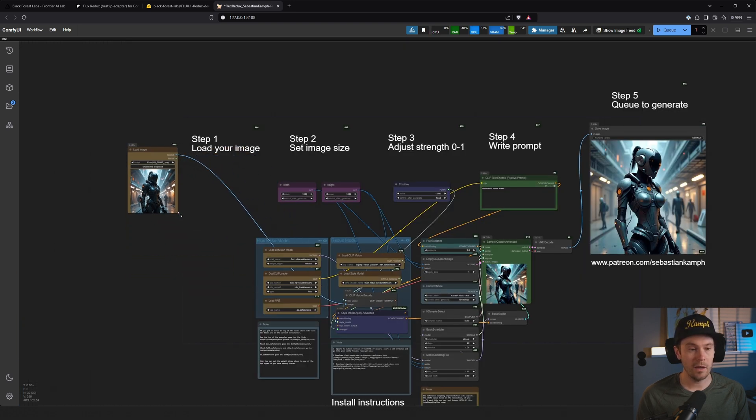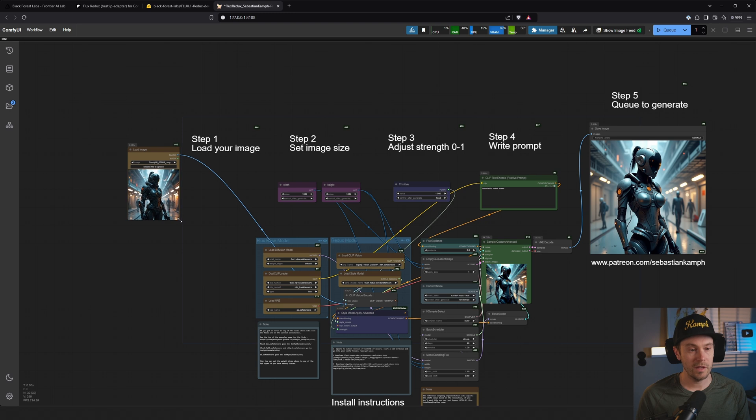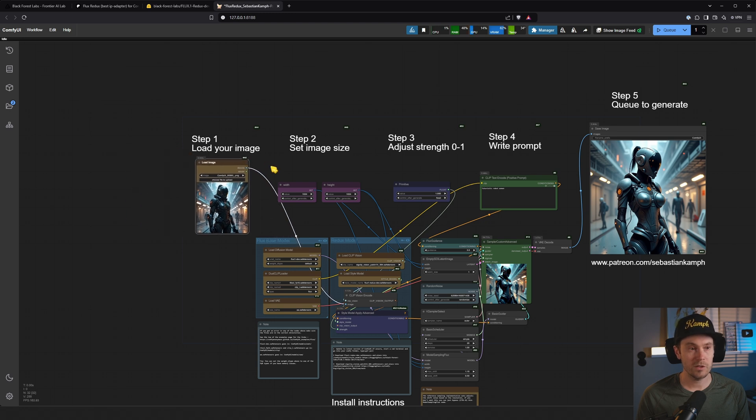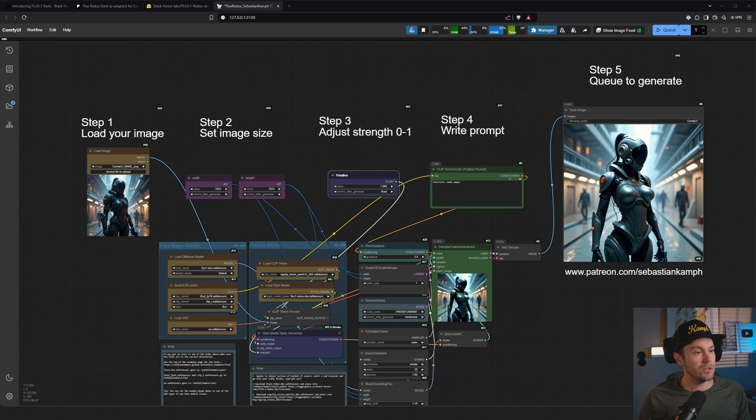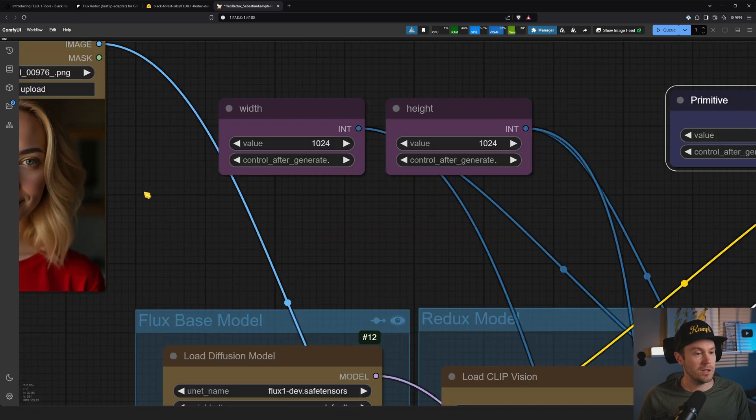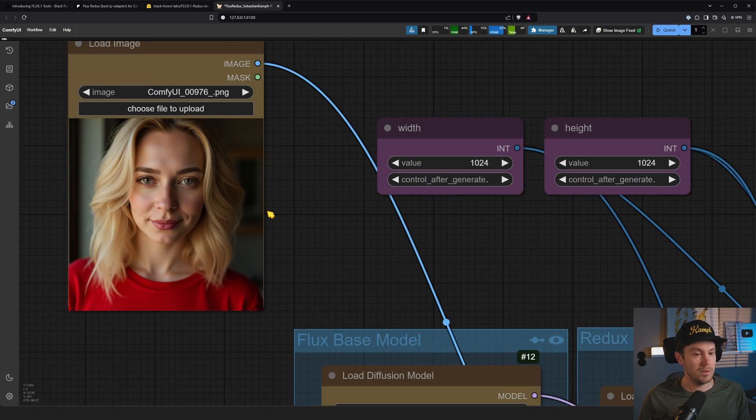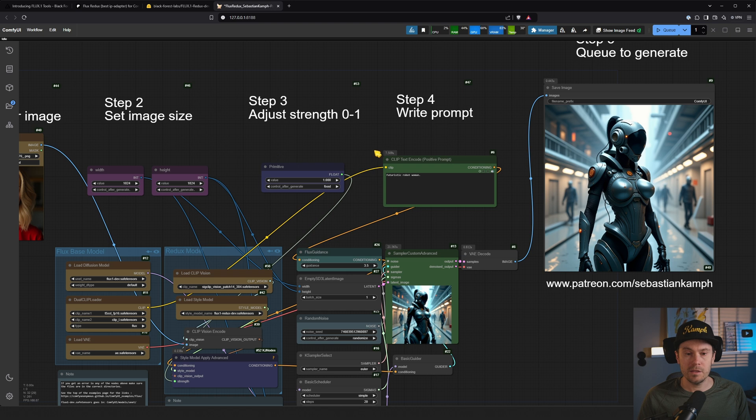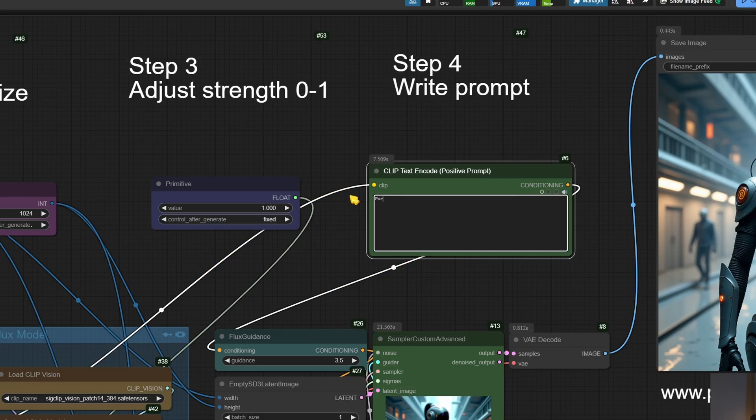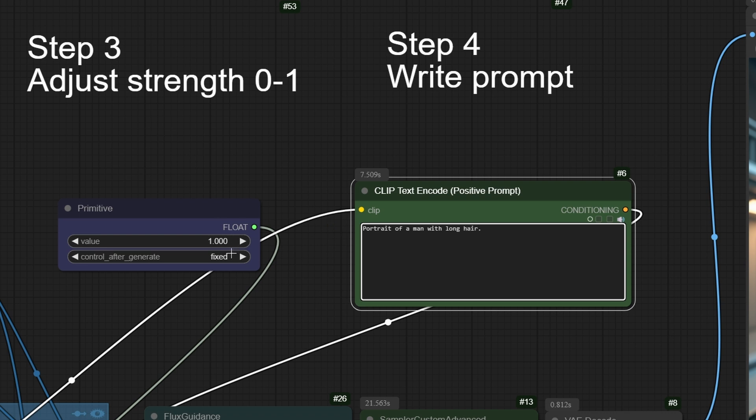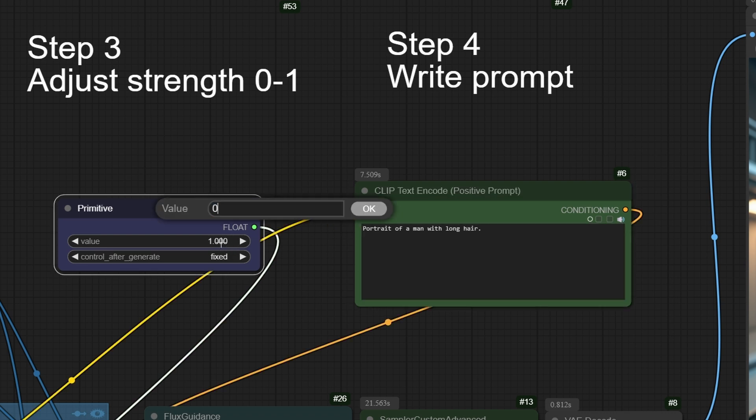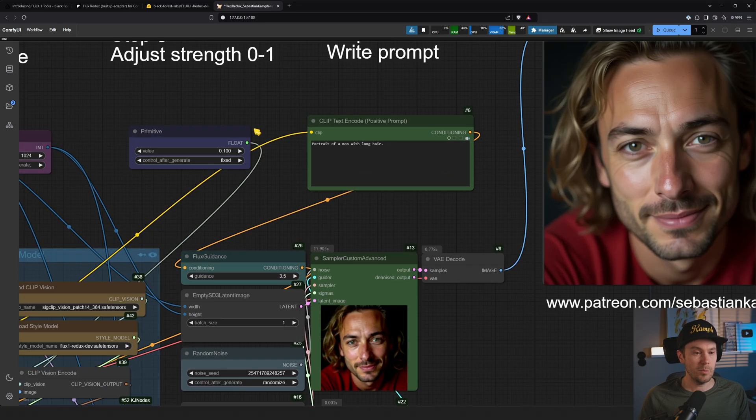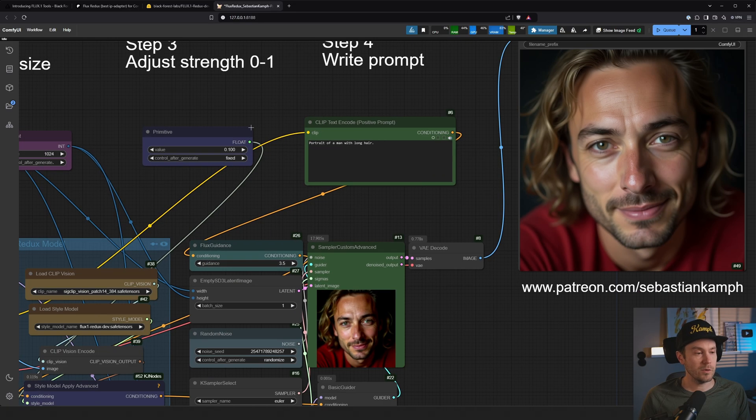That's a super simple way of how to get Flux Redux working. Let's try something else. I'm just going to drop this image in here - just a Flux portrait I generated. Let's set 'portrait of a man with long hair.' Let's lower this a little bit, maybe 0.5, let's test that and generate.